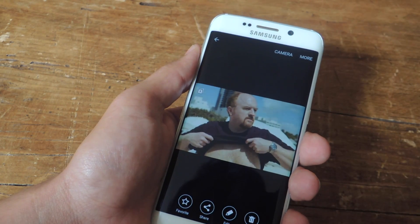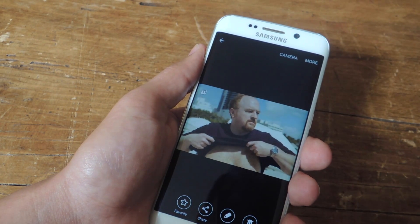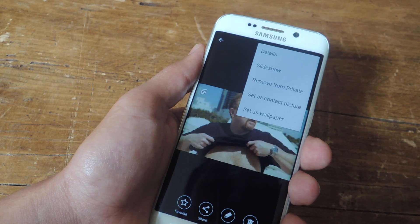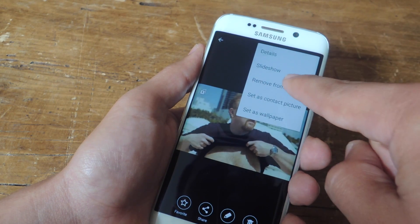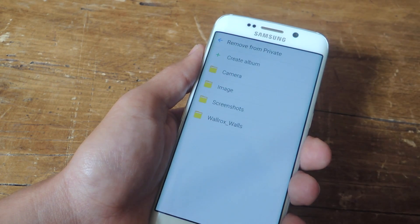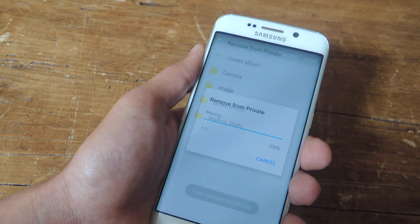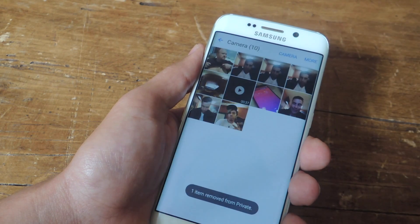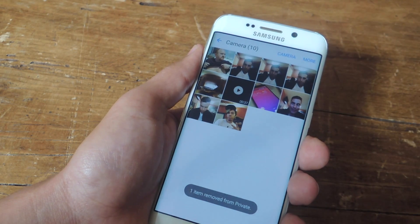And if you ever want to unhide it, just go ahead and go to more and then go to remove from private. You can designate where it goes — I'm just going to keep it in the general camera folder.